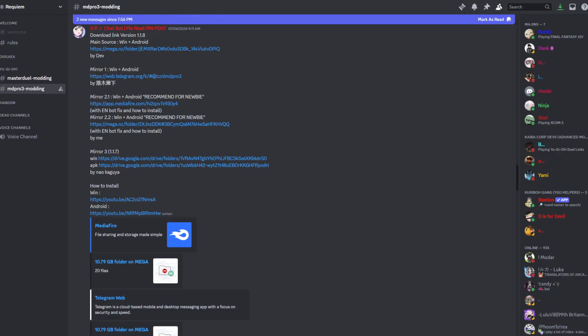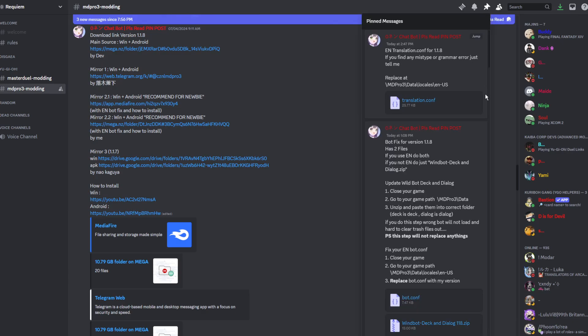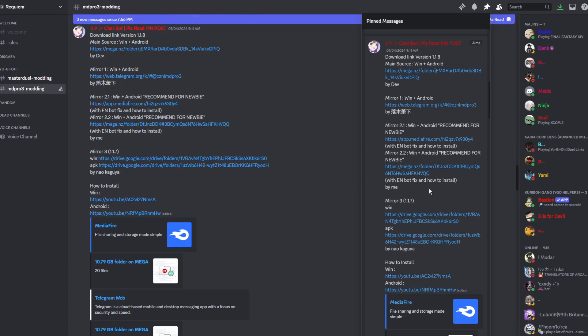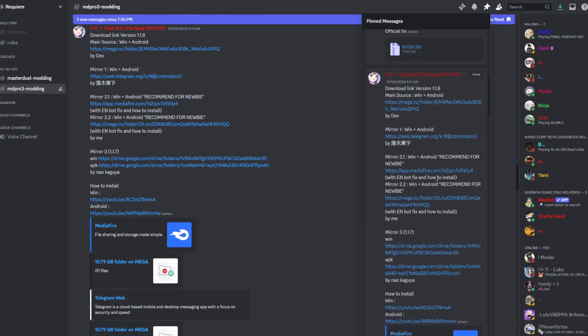First, you'll need to download the files, which you can find in the Requiem Discord server. In the MD Pro 3 modding discussion, you'll find a pinned message that will have a link to the required files.